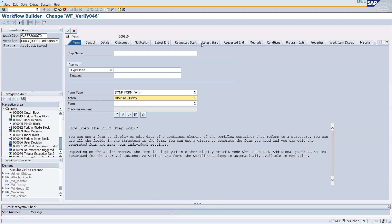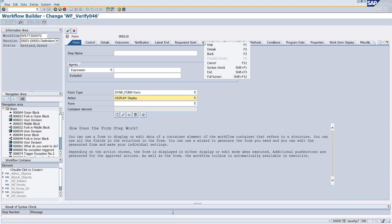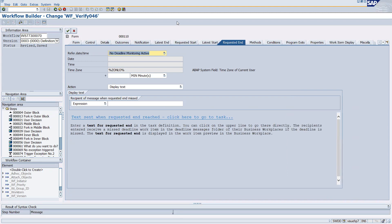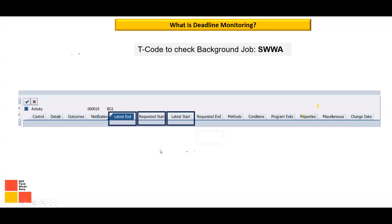These deadline options are available for all tasks whenever you create background or foreground activities. They are mostly used for user decision steps, dialogue steps, or background steps — it depends on the scenario. In the system, you can see the Latest End, Requested Start, Latest Start, and Requested End tabs, all of which come under deadline monitoring.